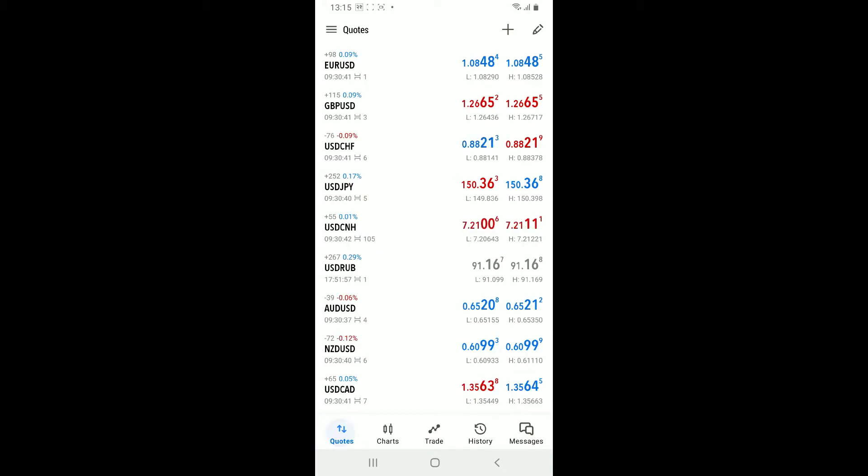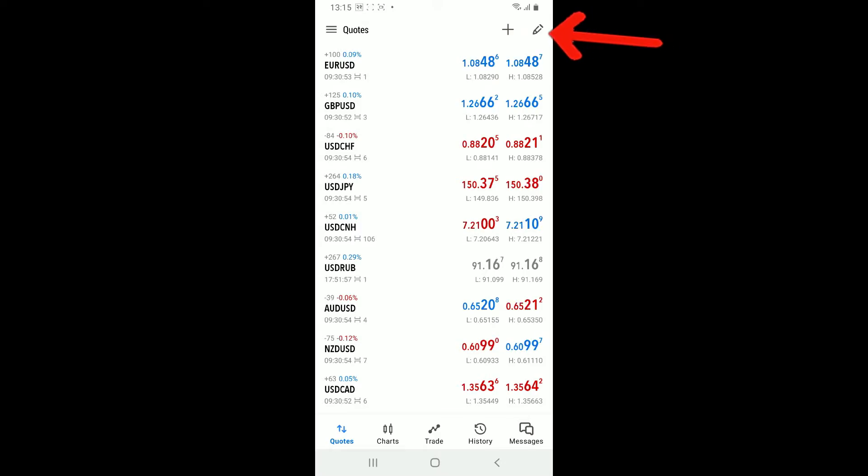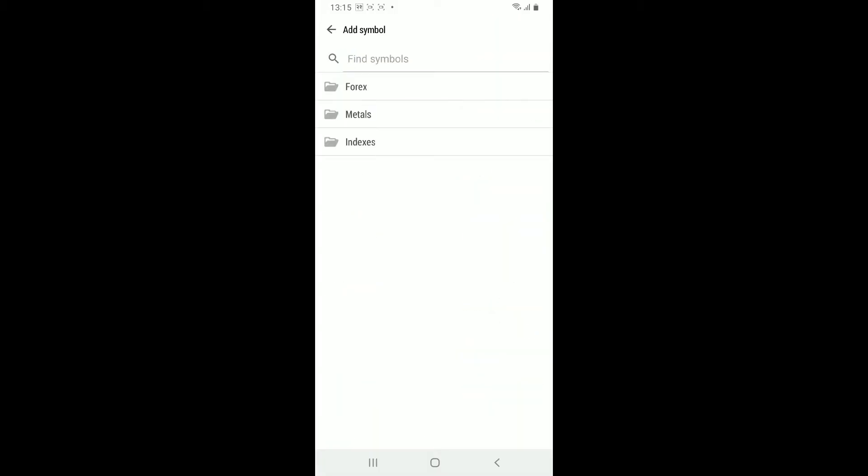From the main quotes tab appearing on the screen, if you press on that, this will display the list of currently watched symbols. Tap on the plus button at the top right corner, and this will open up the symbol search window.